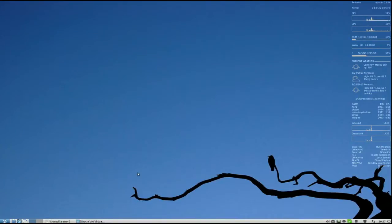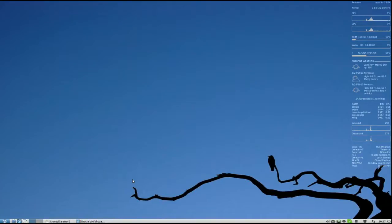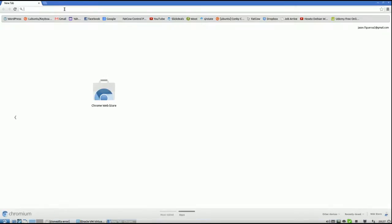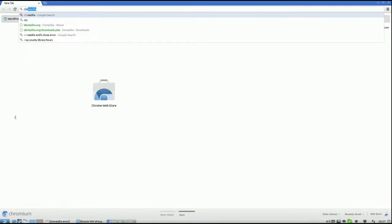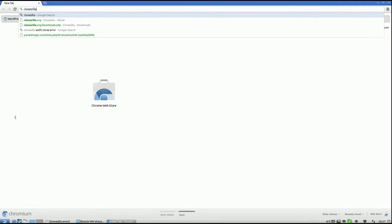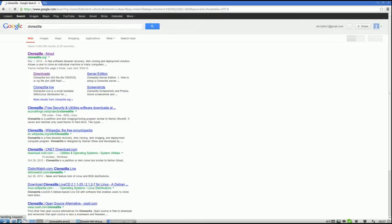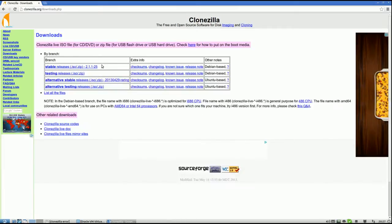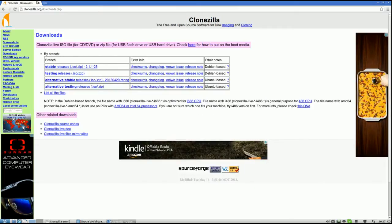First thing, CloneZilla and PMagic or PartedMagic are live operating systems, Linux operating systems. To get them, just Google CloneZilla for example. And right here, CloneZilla.org under Downloads, if you look on this page, this is where you can get CloneZilla.